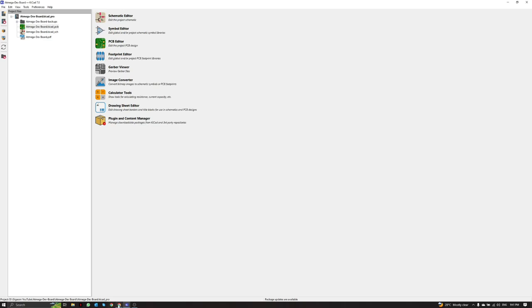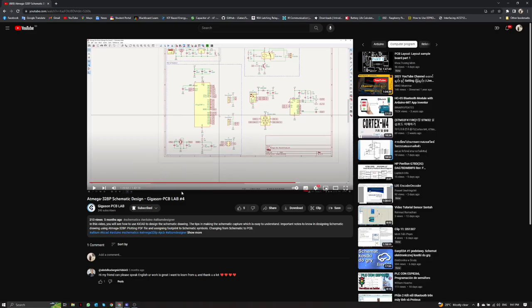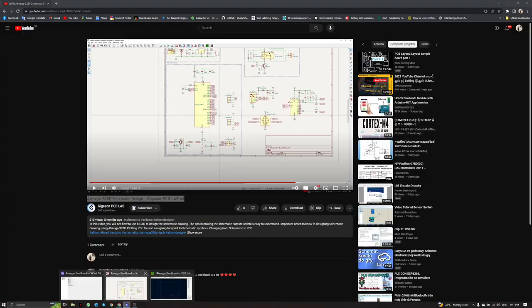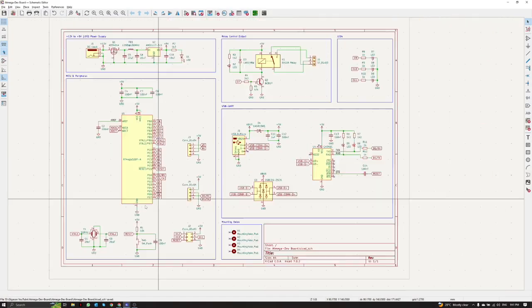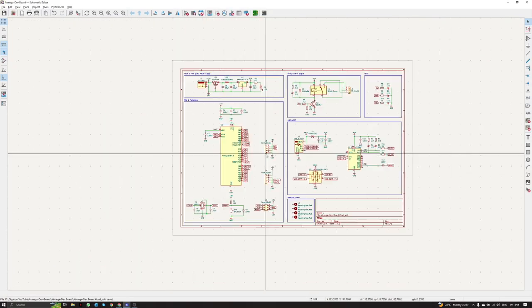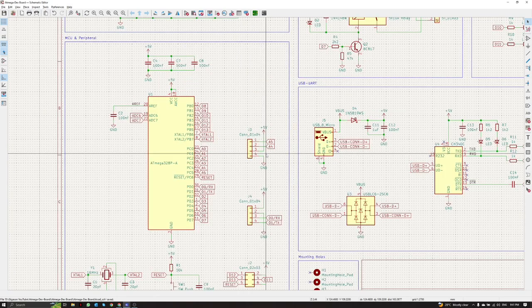Hello, today I will continue from my last video on my channel that I haven't uploaded to for the last couple of months. Today I'm going to continue this ATmega328P KiCad design video — part four. In this video, I got a comment to talk in English, so I will talk in English.